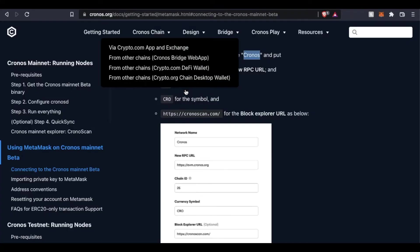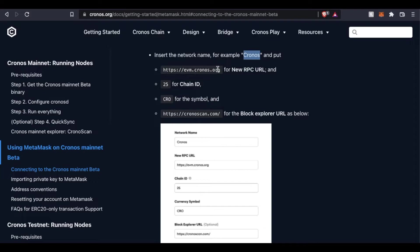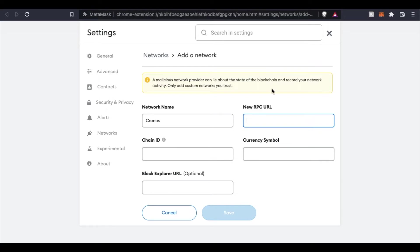The RPC URL is listed right down here. You can see it's going to be on chronos.org. I'm going to copy that. I'm going to paste it over here.